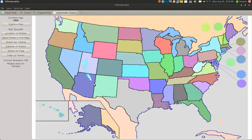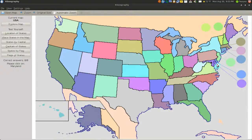Utah is here. Kansas is this one. South Carolina is this one here. Maryland is this small one here.